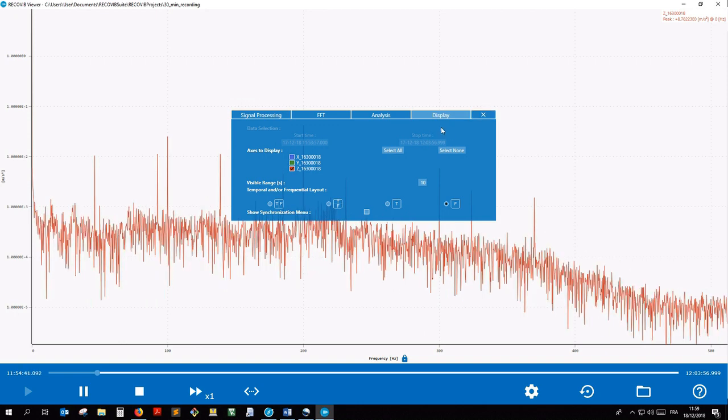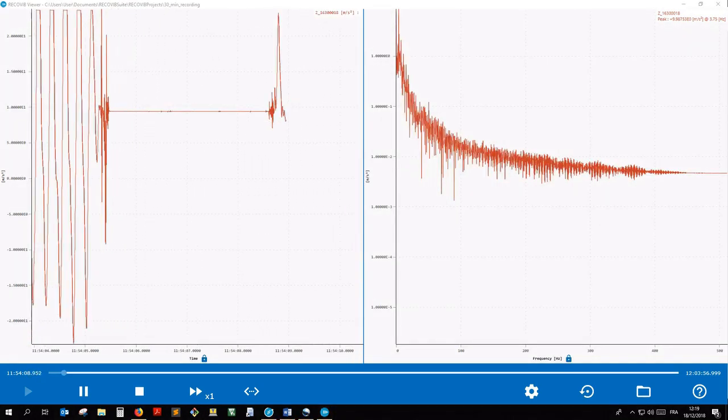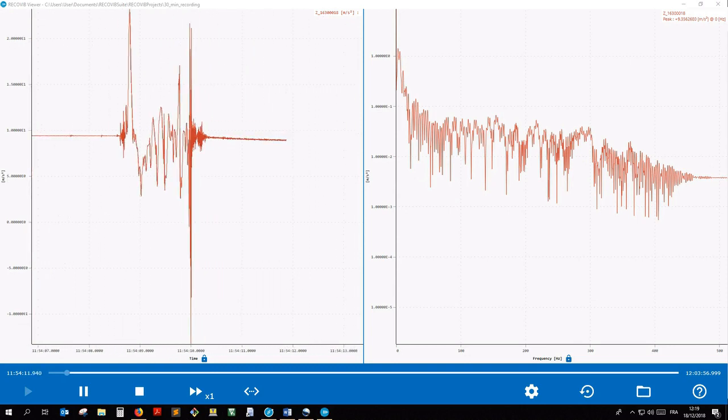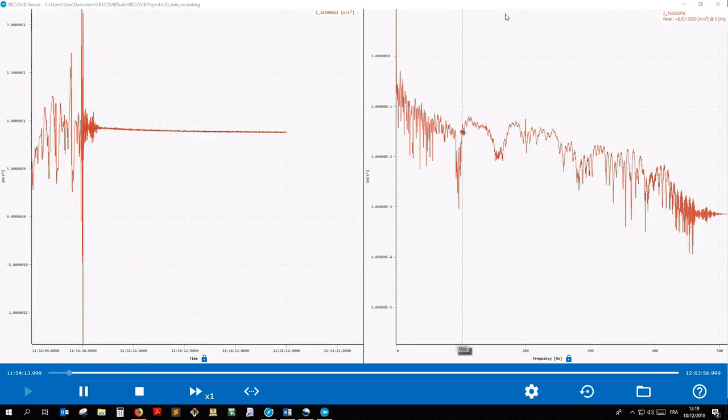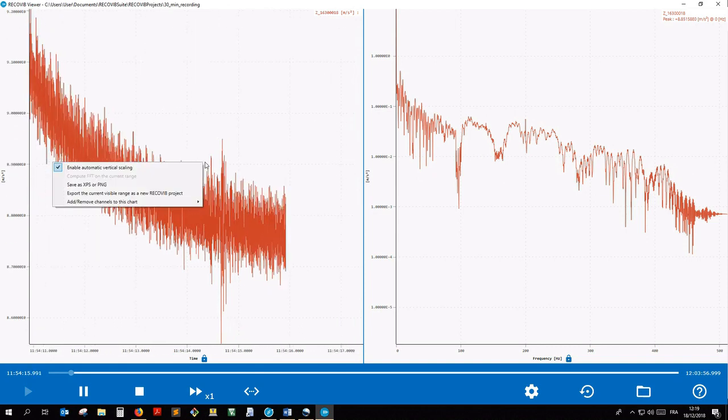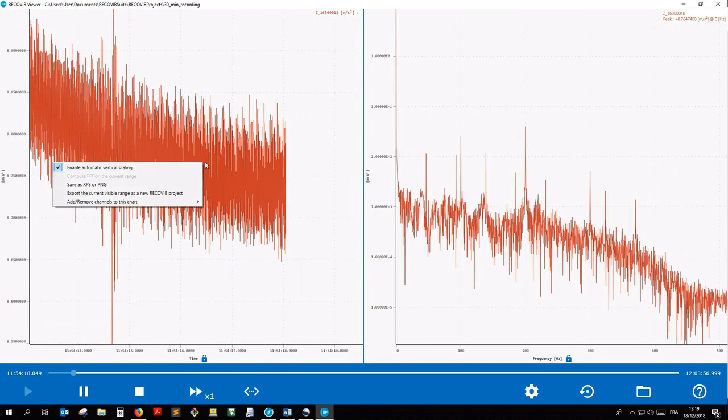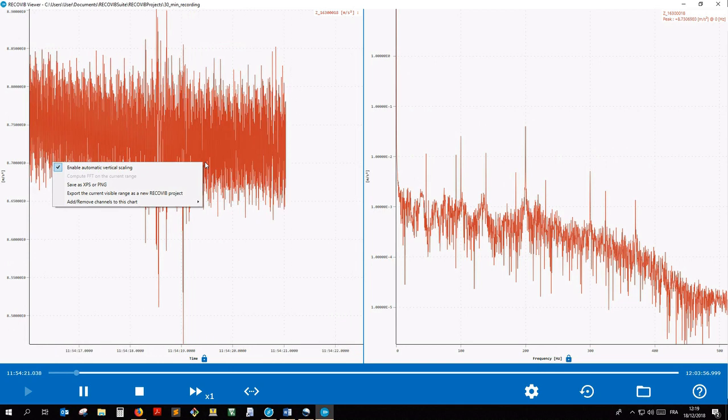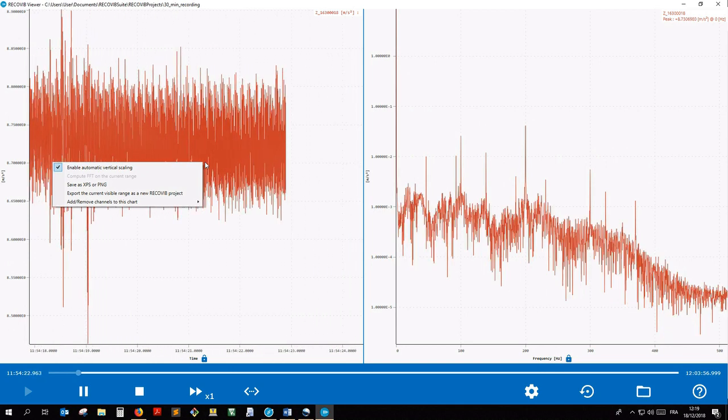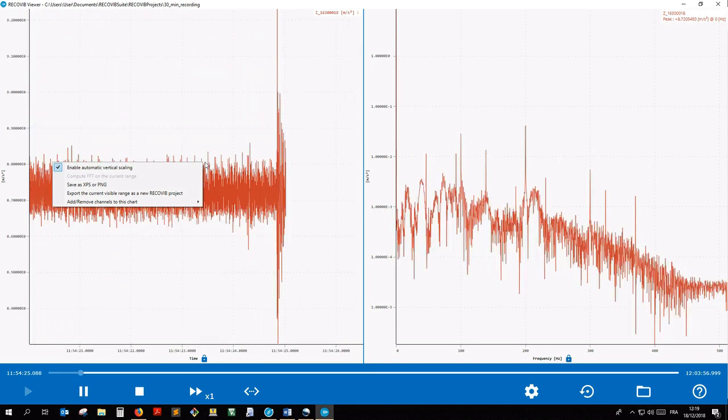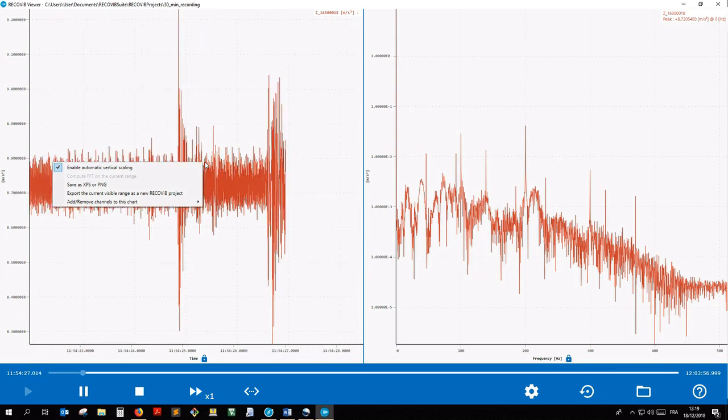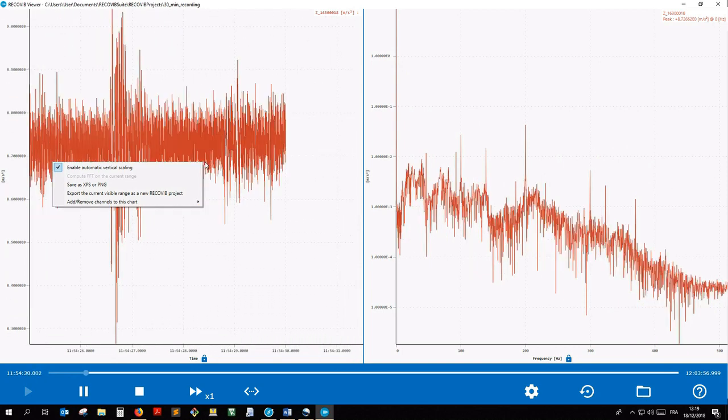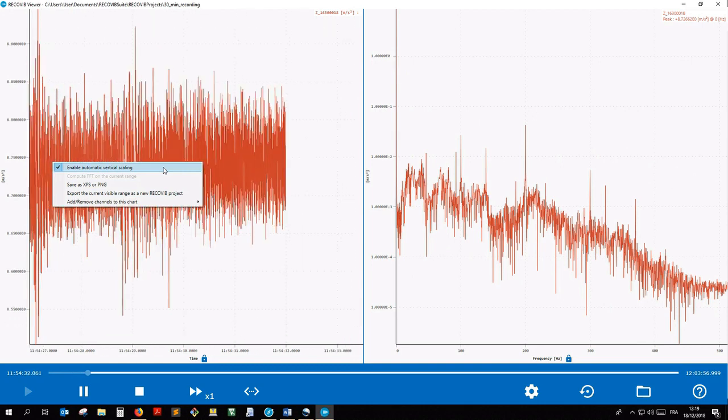The synchronization menu will be covered in another video tutorial. Let's now take a look at the chart's features. Right-click over the time domain chart to open the context menu. Here, you can enable or disable the automatic vertical scaling. When enabled, the automatic vertical scaling will always adapt to display the minimum and maximum value of the current visible range. Let's disable it for a moment.